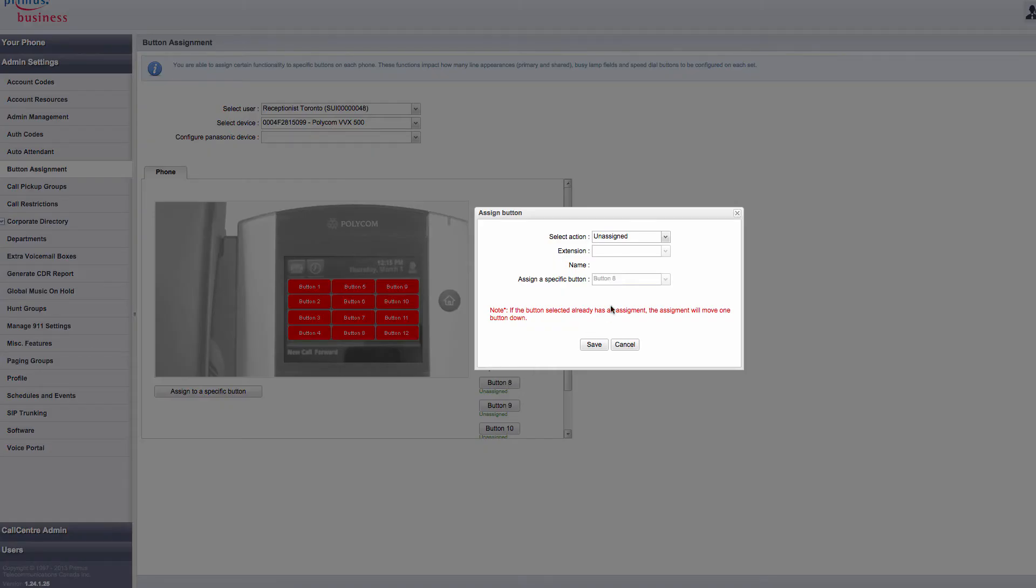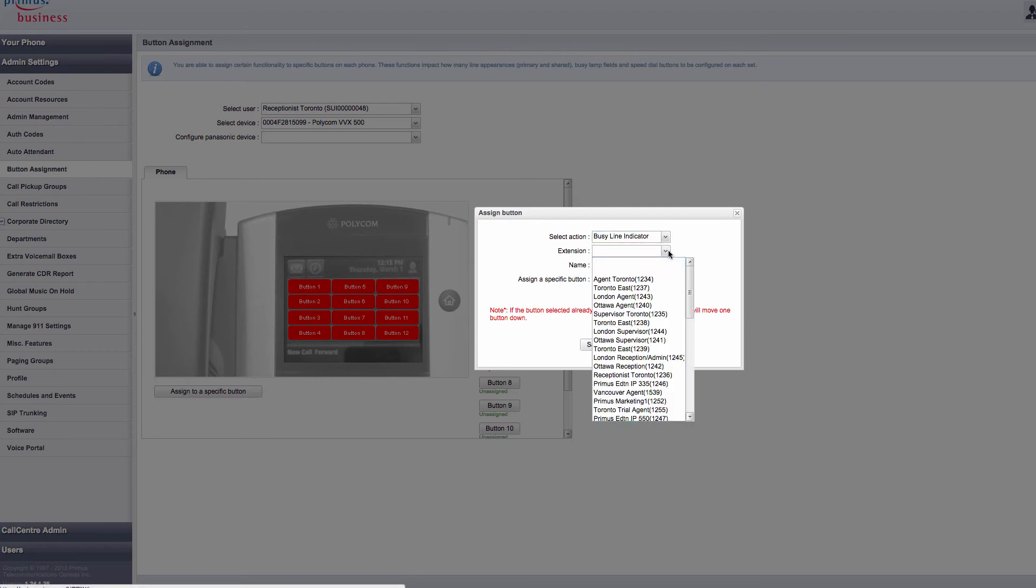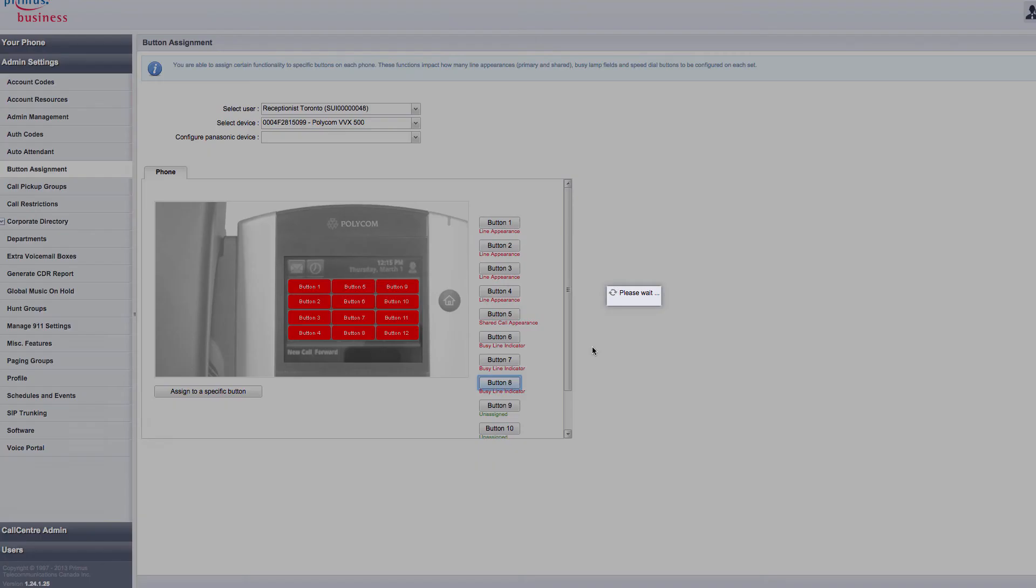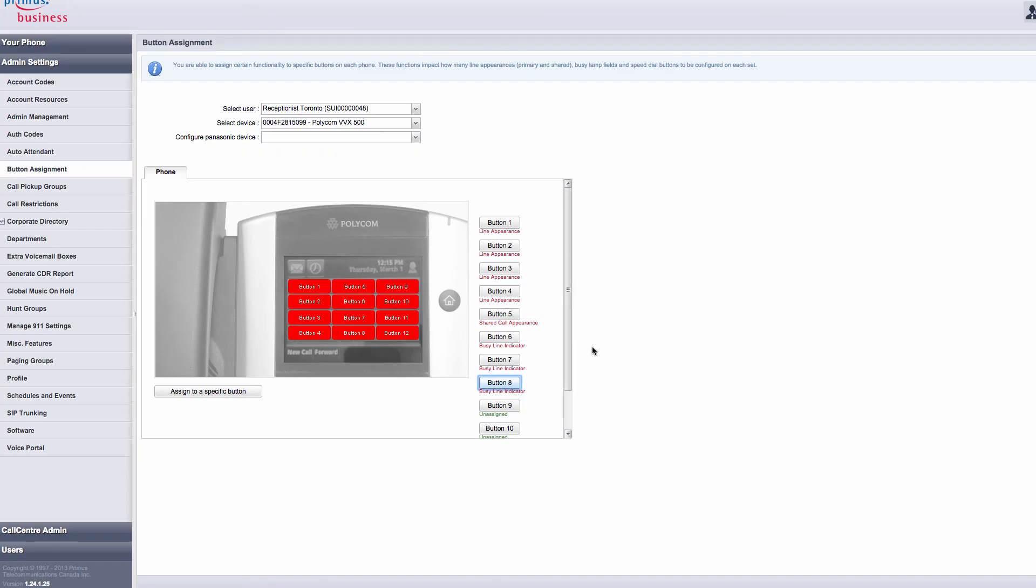If you can't see the changes right away on the actual telephone, you may have to reboot your telephone. Unplug the Category 5 cable from the back of the telephone, the screen will go blank, and plug it back in. Once the telephone reboots, the programming changes will now appear on the telephone.